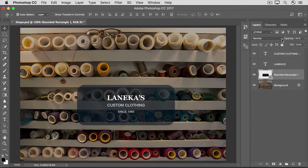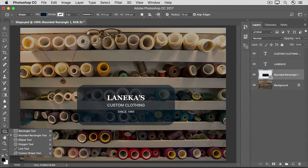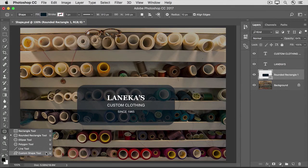That way, your shape layers will be available the next time you open the file so you can make changes to them. Take some time to experiment with some of the other shape tools located in the same place in the Tools panel, like the Ellipse tool, which you can use to make ovals and circles. Coming up, we'll explore the Custom Shape tool and discover lots of custom shapes that come with Photoshop that you may not know you have.